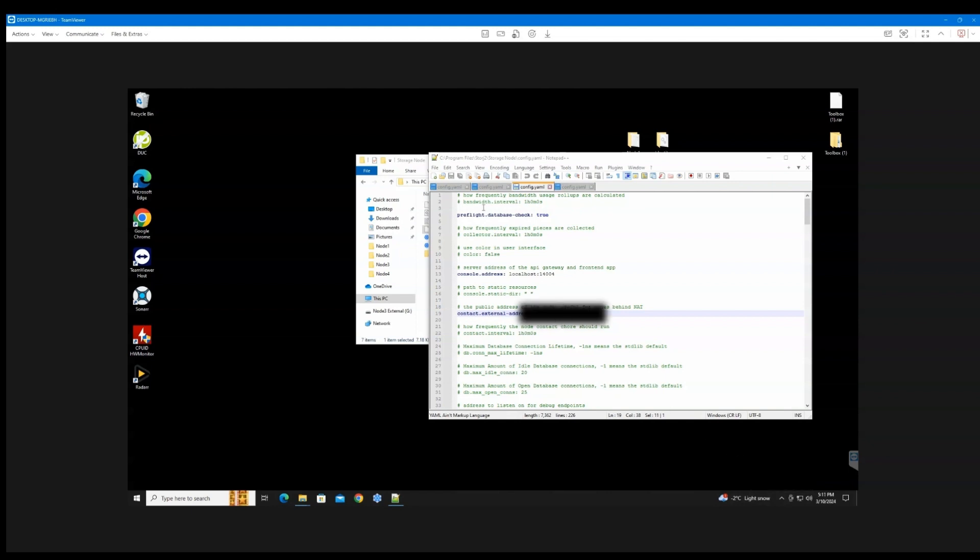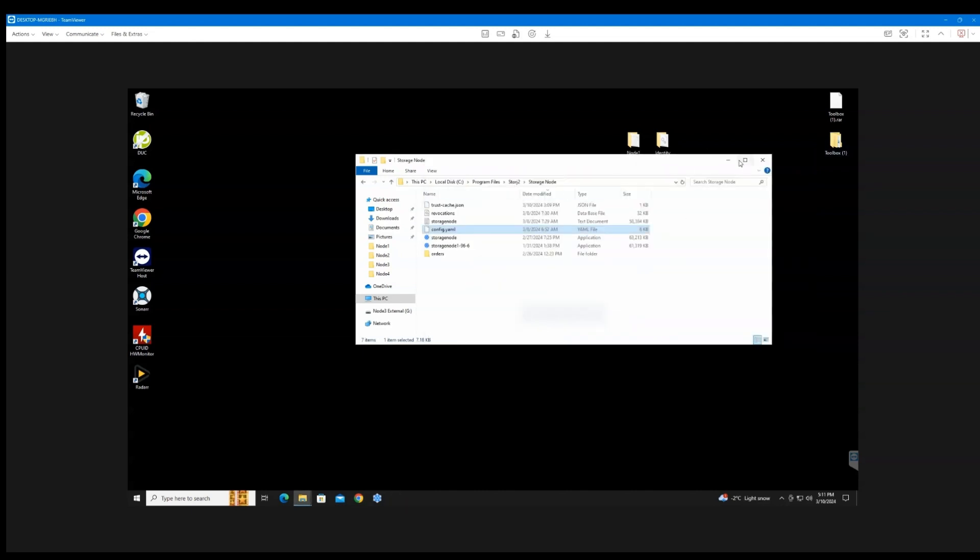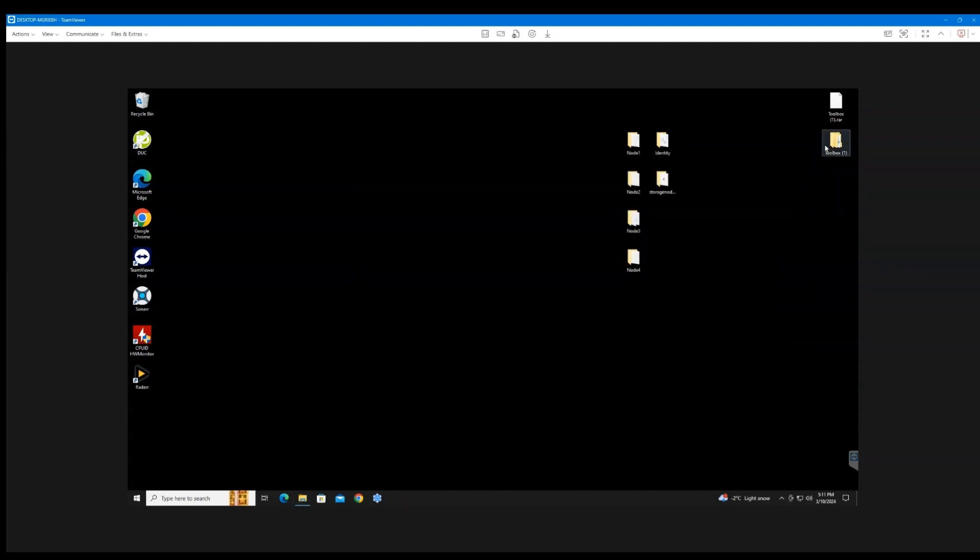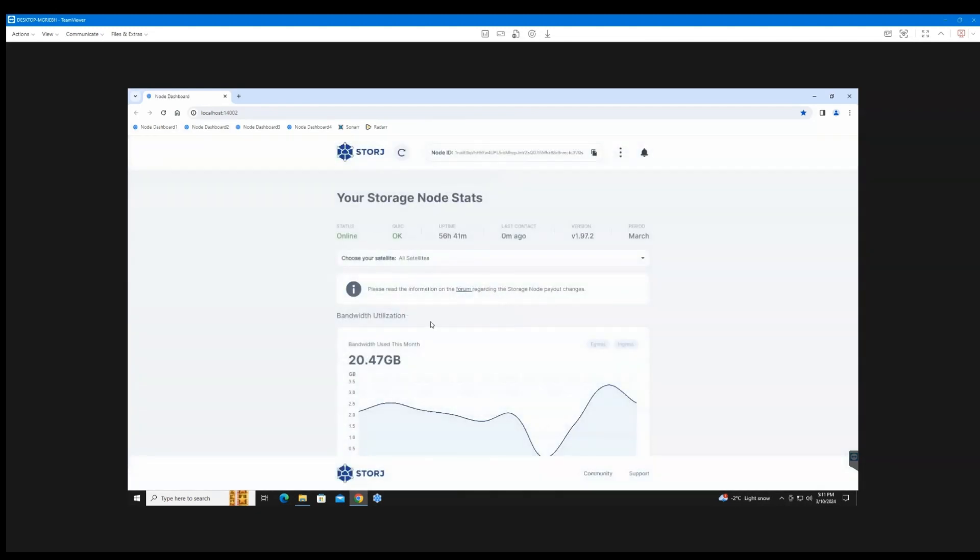So just type that there and then you're going to hit save. The issue is when you hit save, there's going to be a pop-up that'll come up that'll tell you to use administration mode because it's write-protected. Just whatever, just save it, and then after about 10 minutes or so your node is going to connect to the network and go online.